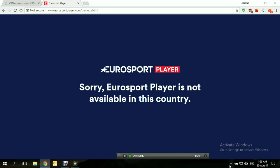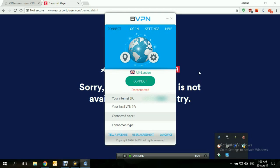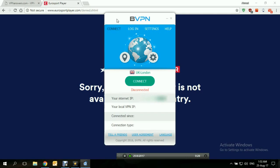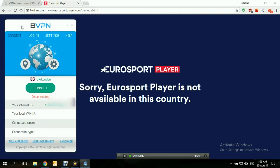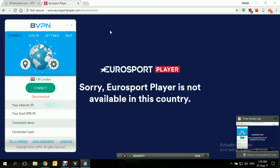The way the bypassing process works is that we will connect to a server inside the UK. We'll choose a UK server and that will trick the website into thinking that we are actually inside the UK.